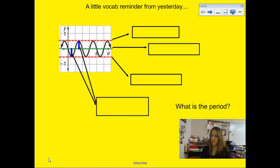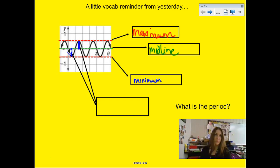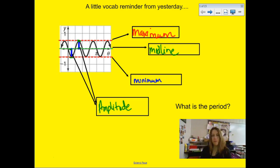Some vocabulary from our exploring periodic data lesson from yesterday. The top line here we refer to as the maximum line, which makes sense with our knowledge of what maximum means in math. This middle green line is called the midline for graphing, and then the bottom red line is called the minimum. These two blue thick bars represent the height from the midline to the max line or from the midline to the minimum line — these are the same heights and they are referred to as the amplitude.